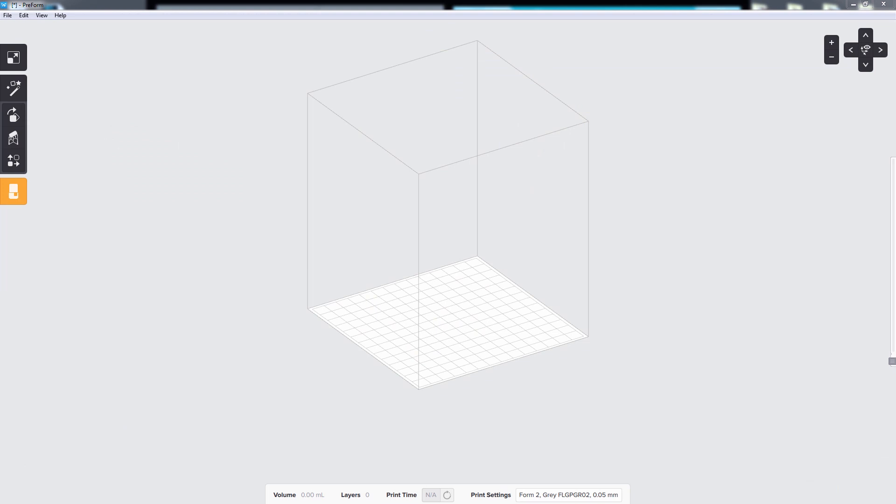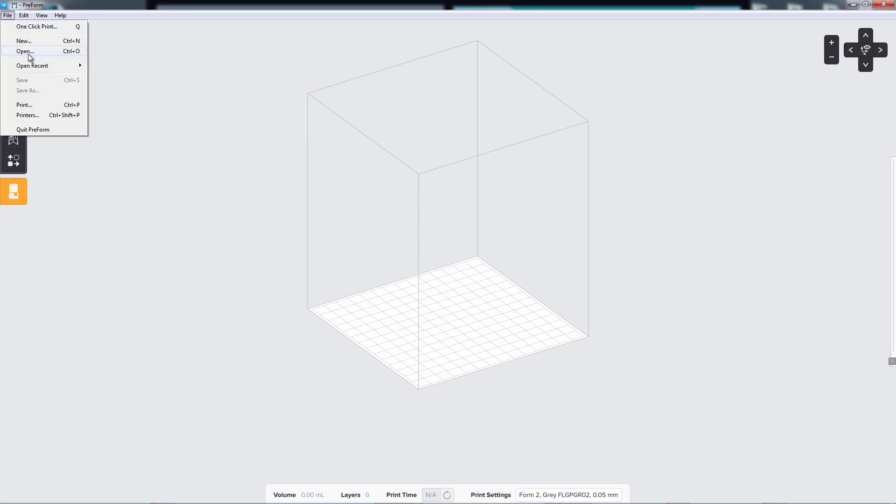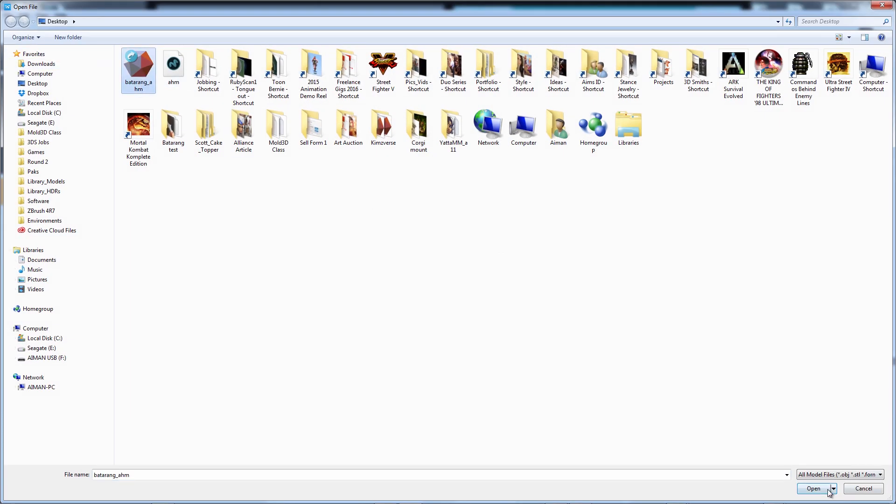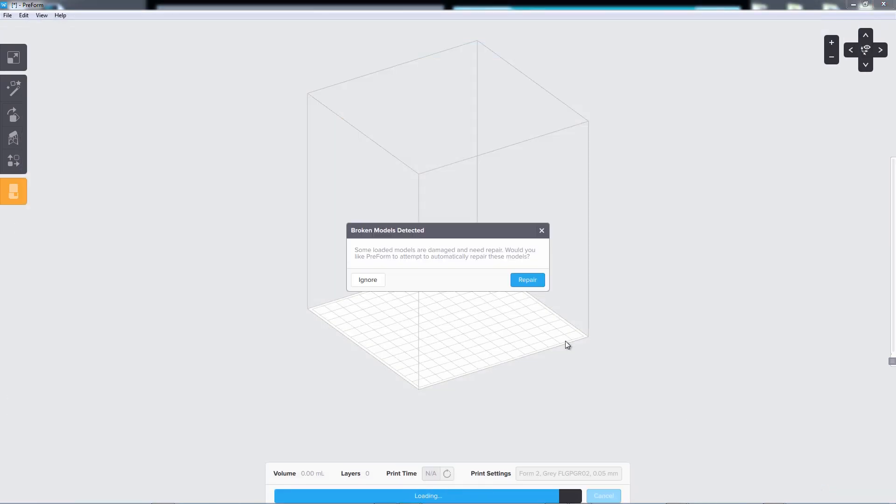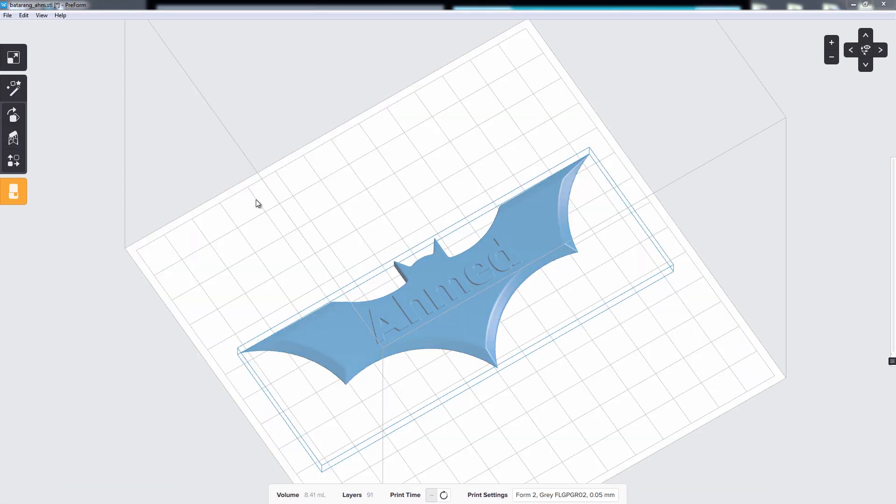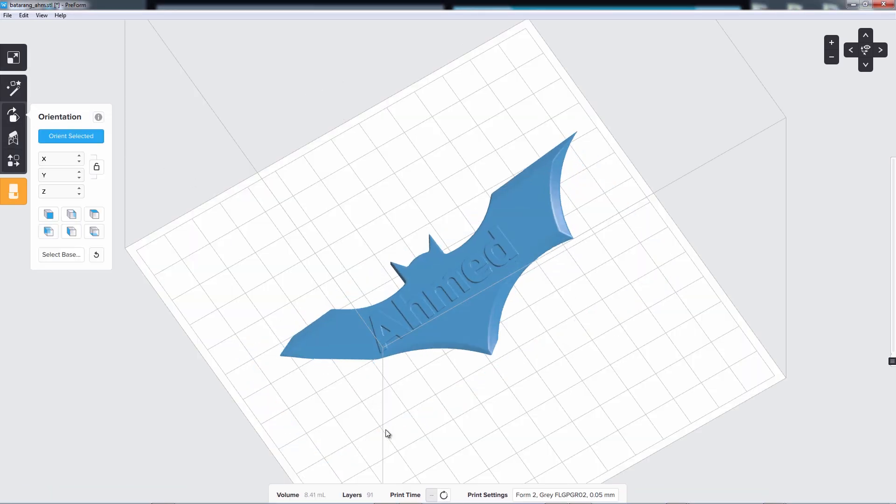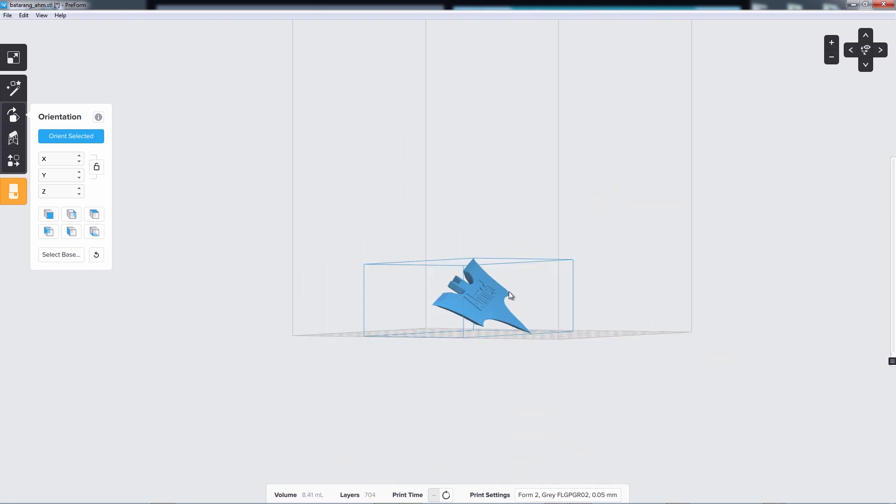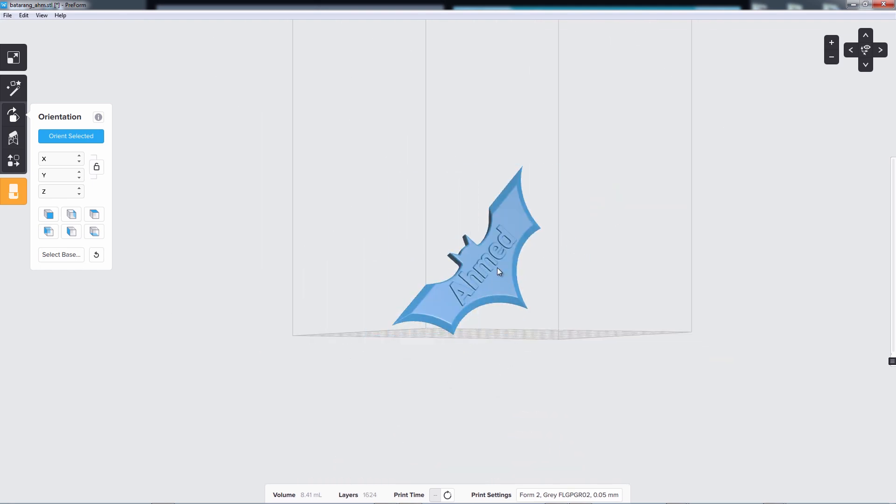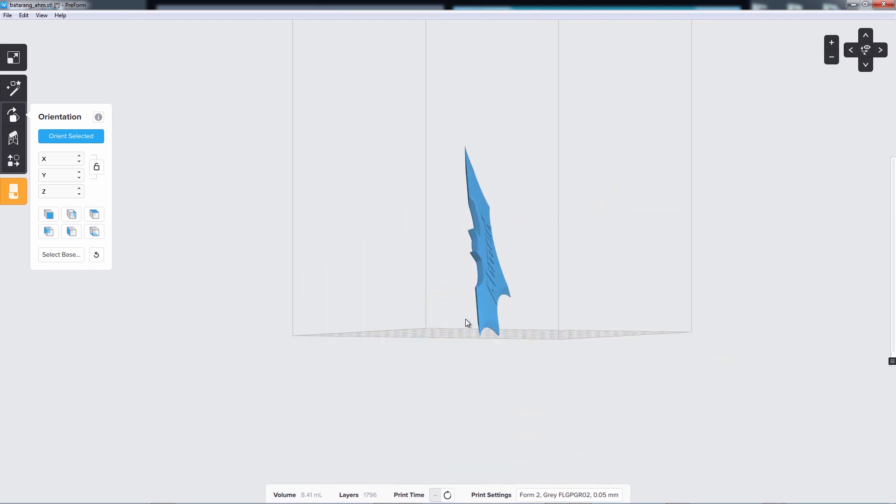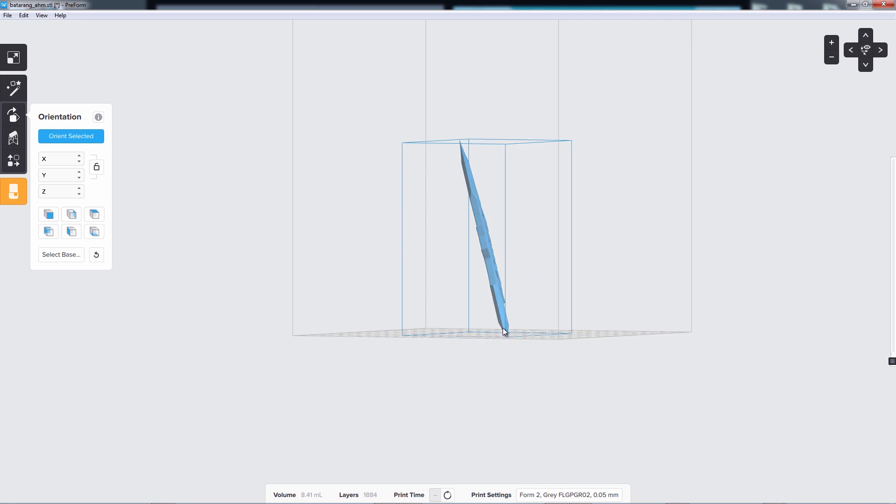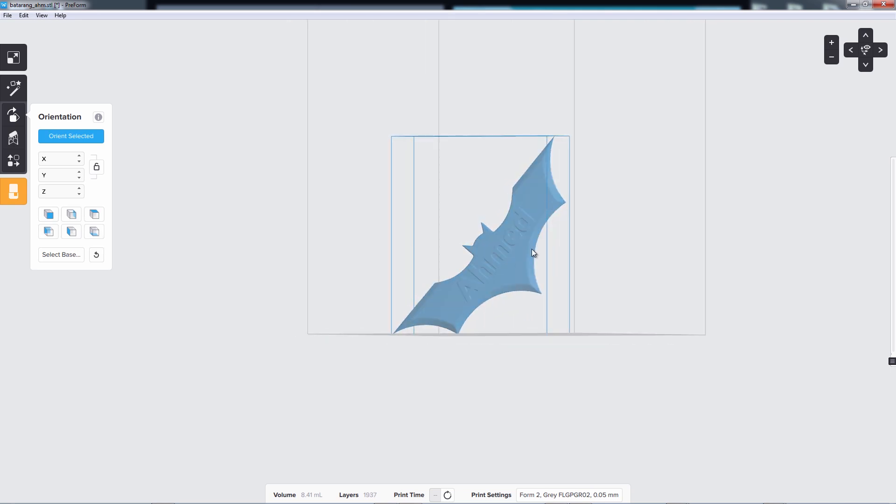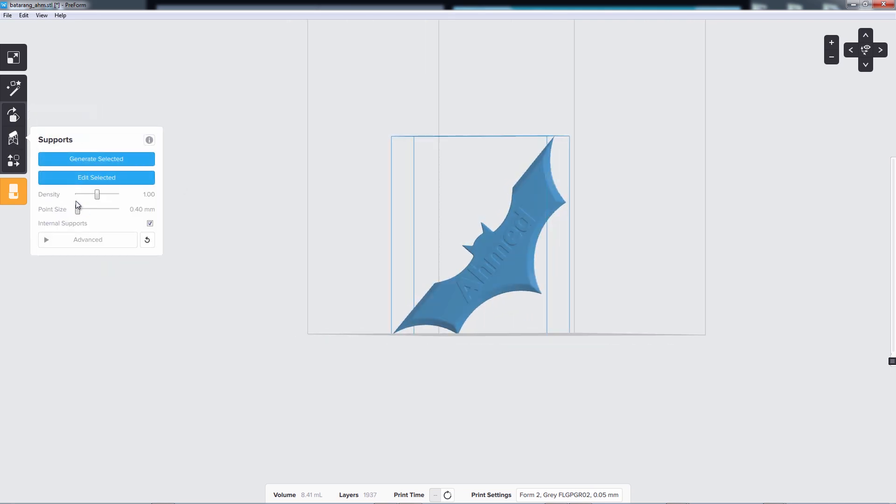I'll be printing using my Form 2 3D printer. And so I've got the Formlabs Print Prep Software Preform opened up. And I'm going to select my Batarang customized file. Repair that. There's my model. And then I can orient this for print. Something like maybe this. And generate supports.